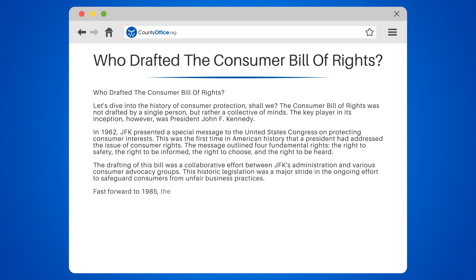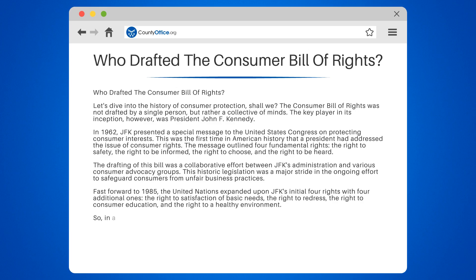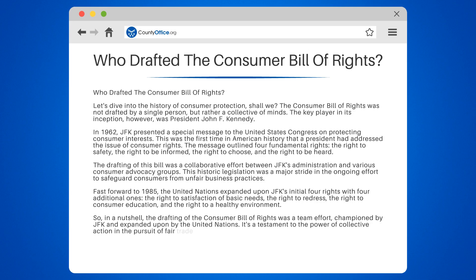Fast forward to 1985, the United Nations expanded upon JFK's initial four rights with four additional ones: the right to satisfaction of basic needs, the right to redress, the right to consumer education, and the right to a healthy environment. In a nutshell, the drafting of the Consumer Bill of Rights was a team effort, championed by JFK and expanded upon by the United Nations. It's a testament to the power of collective action in the pursuit of fair trade and consumer protection.